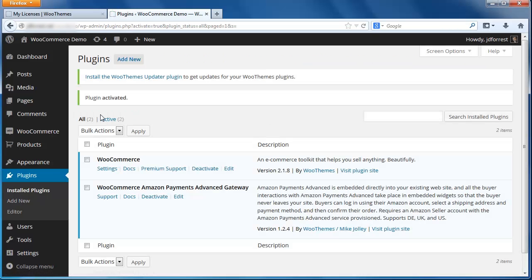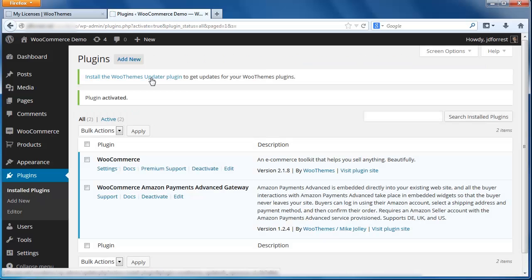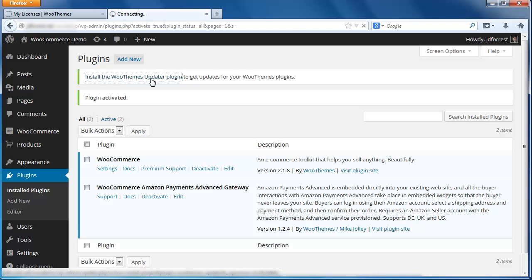WordPress will take you back to the main plugins page, and you should see a message at the top of the screen asking you to download another plugin called WooThemes Updater. This plugin is necessary to properly activate the Pay with Amazon plugin, so click the link to start the download.